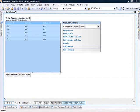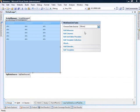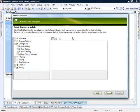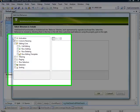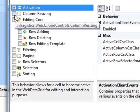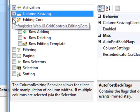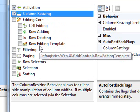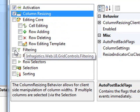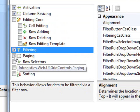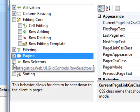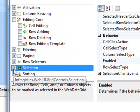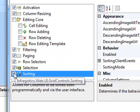Next, we'll come over to the web data grid itself and associate the data source ID to our SQL data source. Once we've done that, the smart tag will update, and we can now edit the behaviors. I'd like to go ahead and bring in activation, column resizing. We're going to skip editing core right now because that's for the editing features. That's another screencast. We'll turn on filtering, paging, row selectors, selection, and sorting.